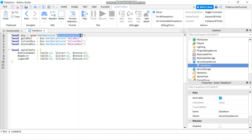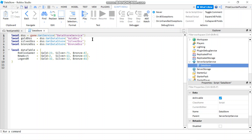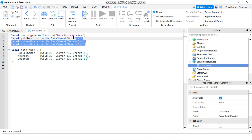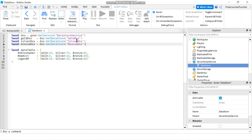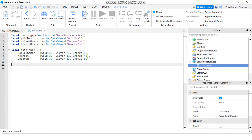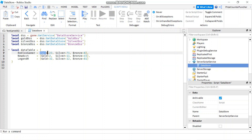In the first line I'm declaring the DataStoreService, which I'm going to use to declare my three data stores. The names are GoldDSS, SilverDSS, and BronzeDSS. And here is my sample data, which is a dictionary table that contains a key, and the value is going to be another dictionary table.